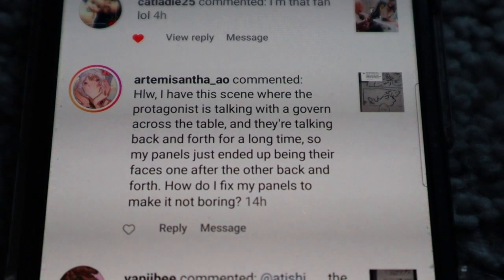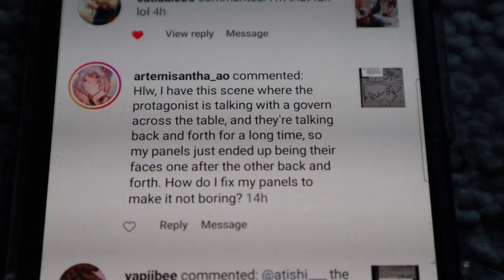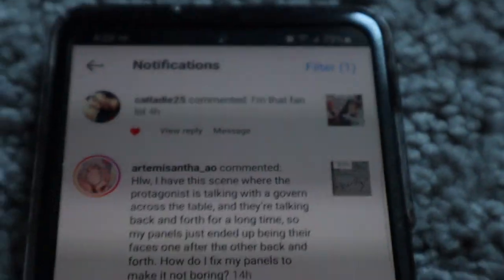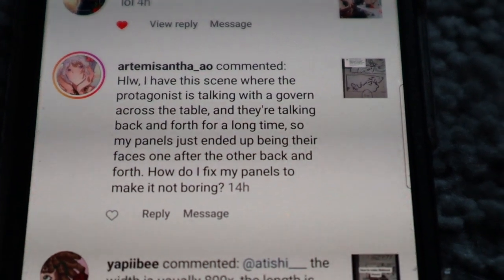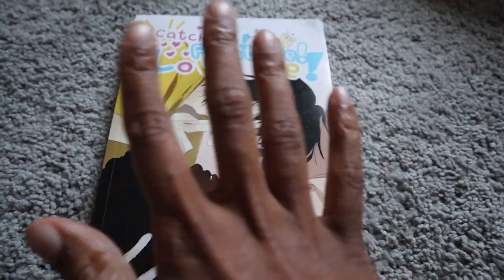I also got asked another really good question — someone had a script where characters were talking a lot and they didn't want it to be repetitive. They had a scene where the protagonist is talking with a governor across a table back and forth for a long time, so their panels just ended up being faces one after the other. The question was: how do I fix my panels to make it not boring? I just want to preface this — I don't think it's boring to have characters talking back and forth.